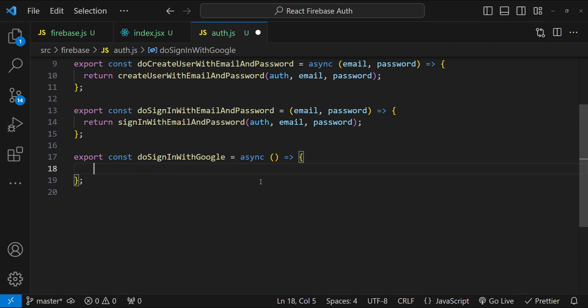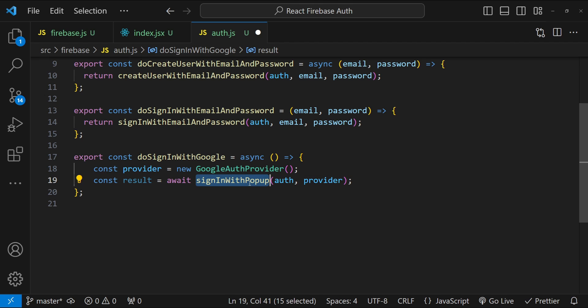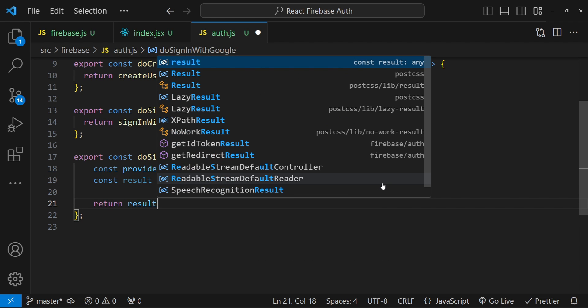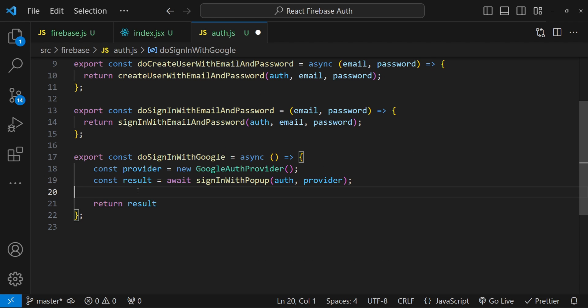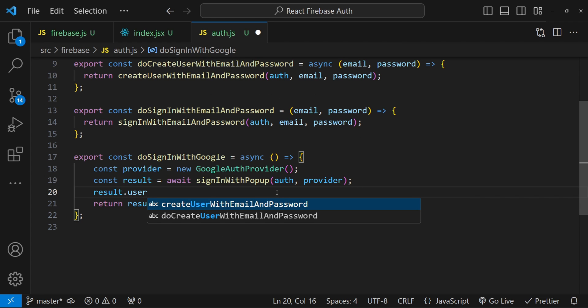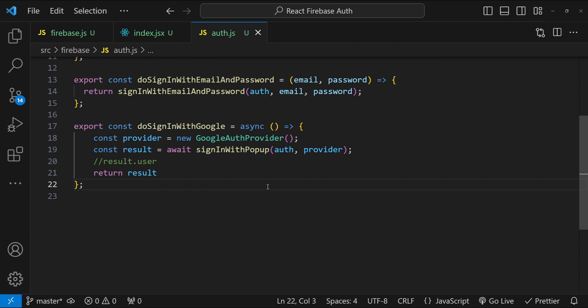In the 'doSignInWithGoogle' function, we first get the provider by calling the 'GoogleAuthProvider' constructor, then call 'signInWithPopup' — a popup opens allowing the user to select their Google account. You can optionally return the result and save the user's information to Firestore using 'result.user'. We also add the 'doSignOut' function, which simply calls 'auth.signOut()'.